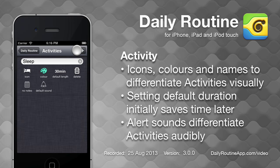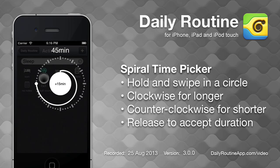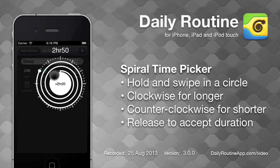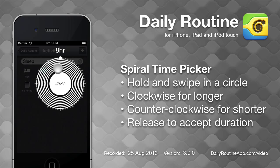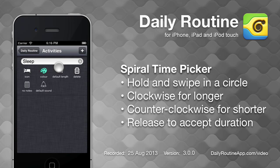To set the default duration for this activity, hold the duration button, then swipe in a circular motion until the duration is suitable, then release.